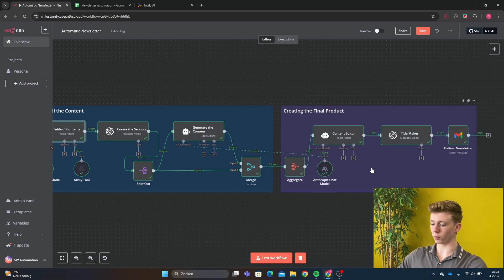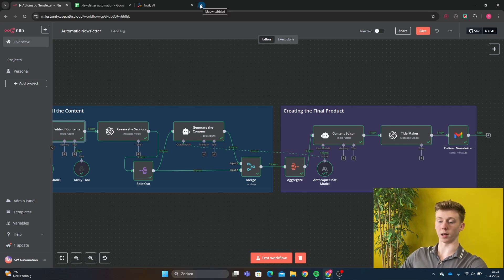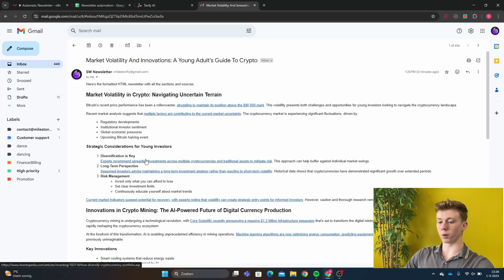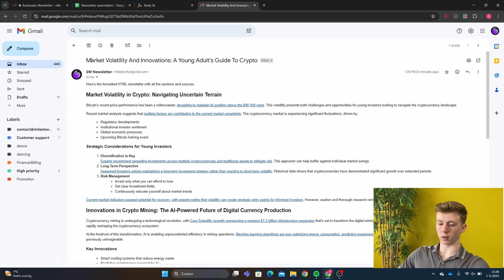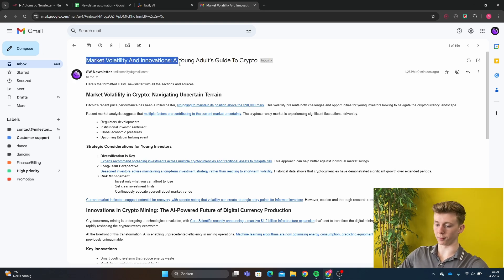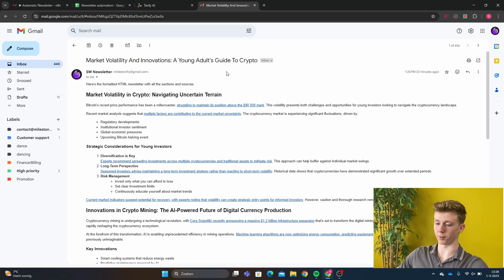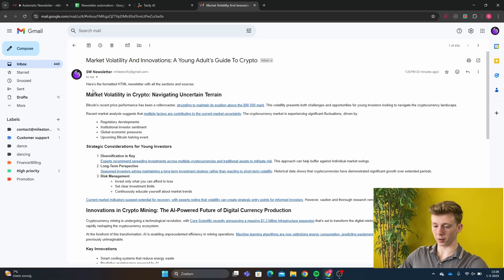As we can see now, the workflow has been successfully executed. And now we're going to see what it has made. Now we're in the Gmail and we can see the article that has been made. The title is Market Volatility and Innovations and Young Adults Guide to Crypto. So we see the word young adults and that is the target audience of our newsletter.